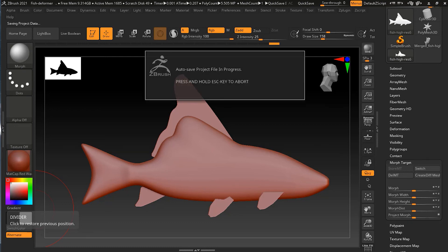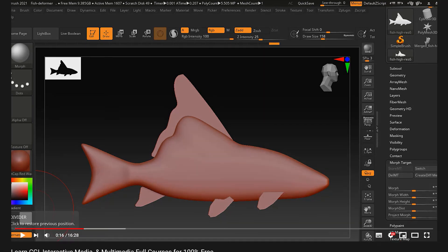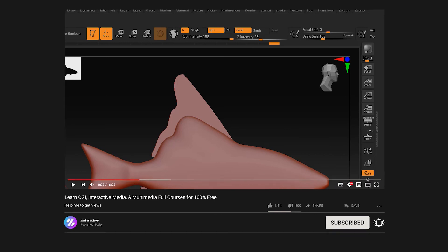I hope you enjoy using morph targets and the morph brush in your projects. If you enjoyed this video, please click the like button. I'll be uploading new lessons, tutorials, live sessions, and full courses, so click the bell icon for notifications. Sharing on social media really helps grow the channel. Thanks for your support — take care and see you in the next lesson.